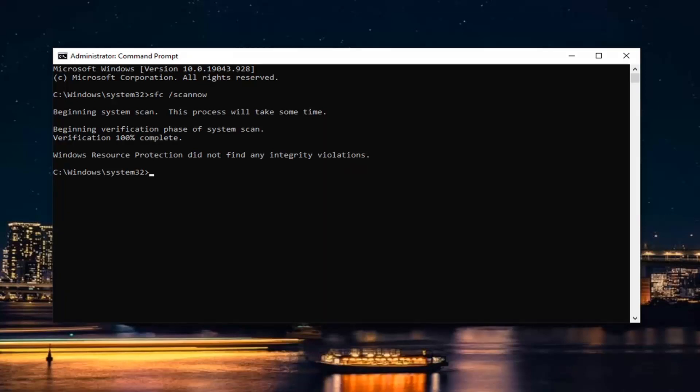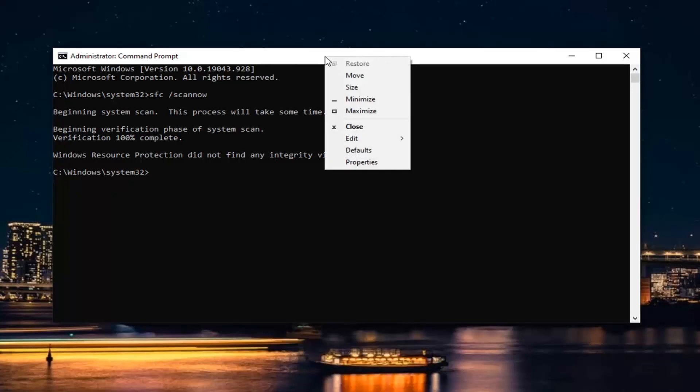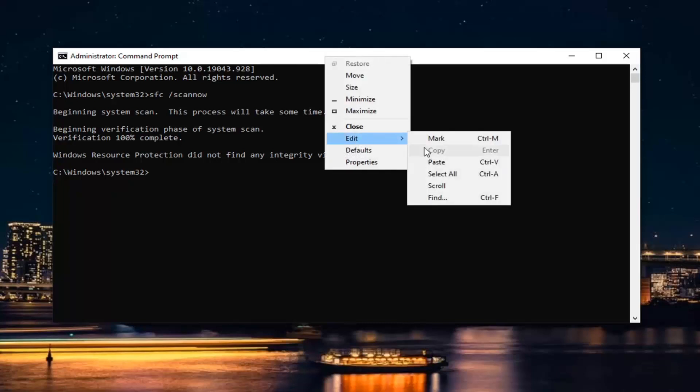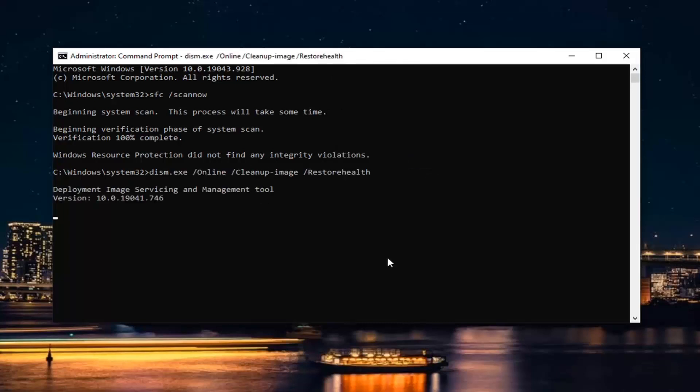So once that scan's done, we're going to go ahead and copy the second command in the description of my video. Just copy it like the first one and then go to the top bar of the Command Prompt window, right-click on it, select Edit, and then select Paste.